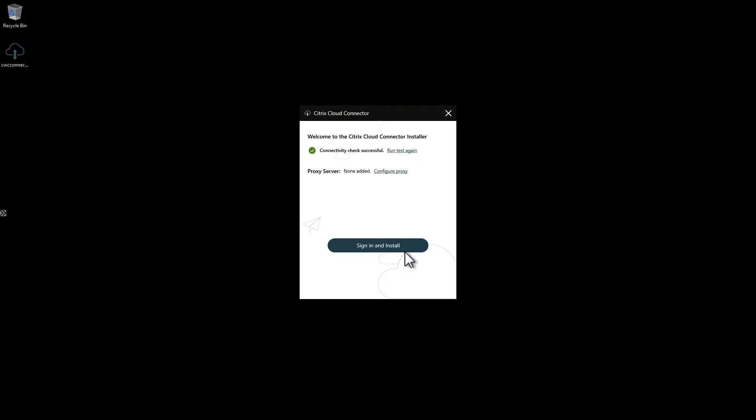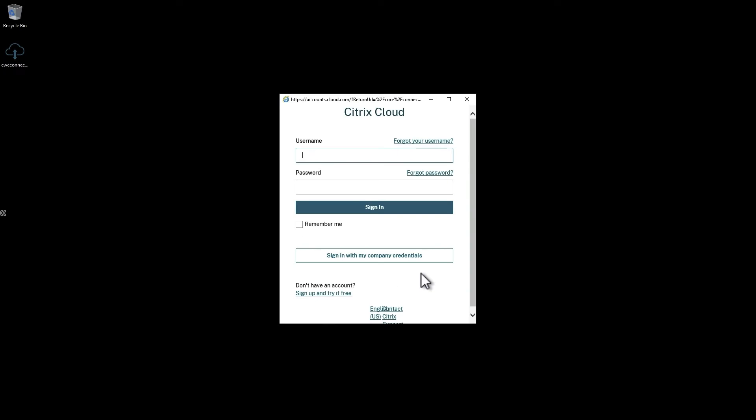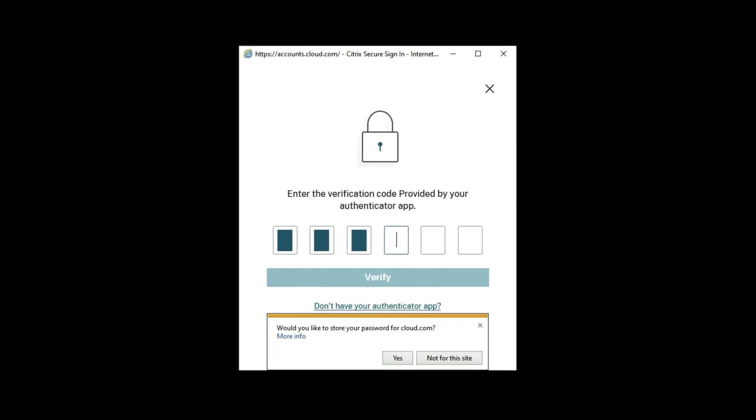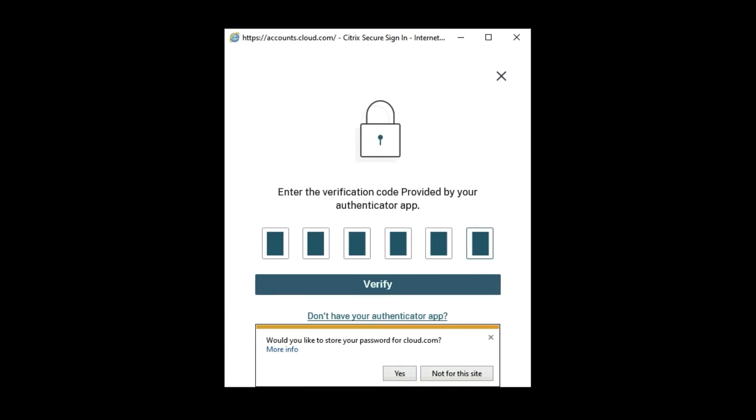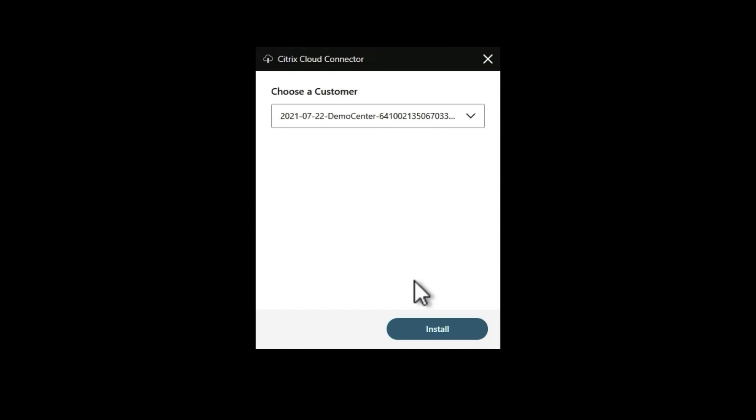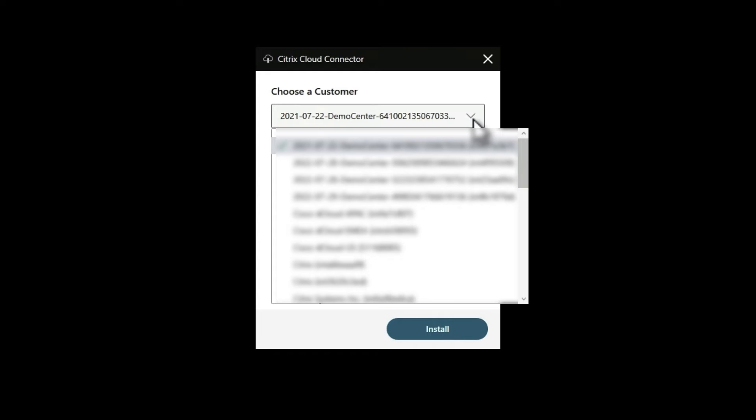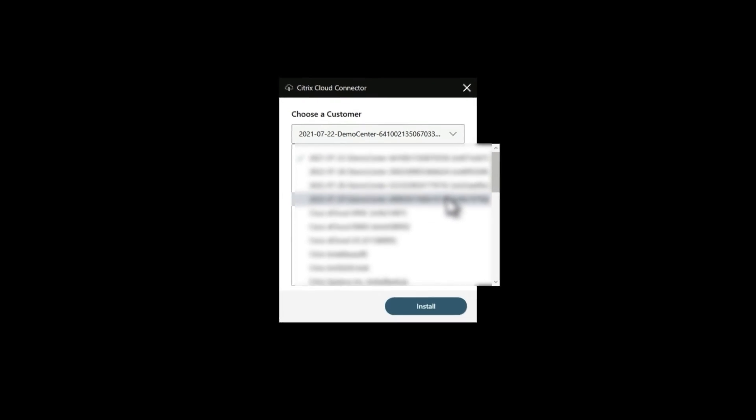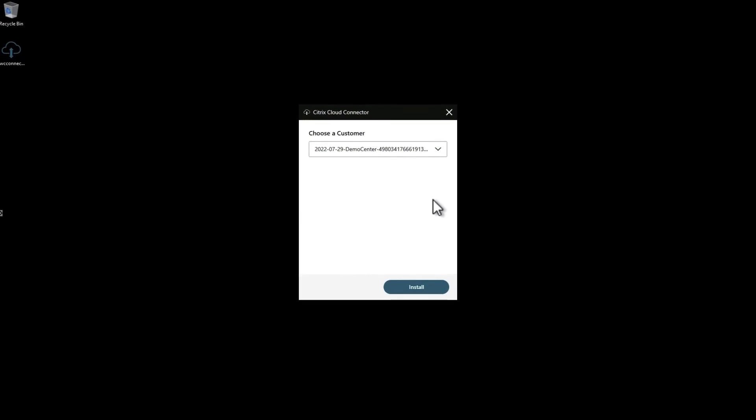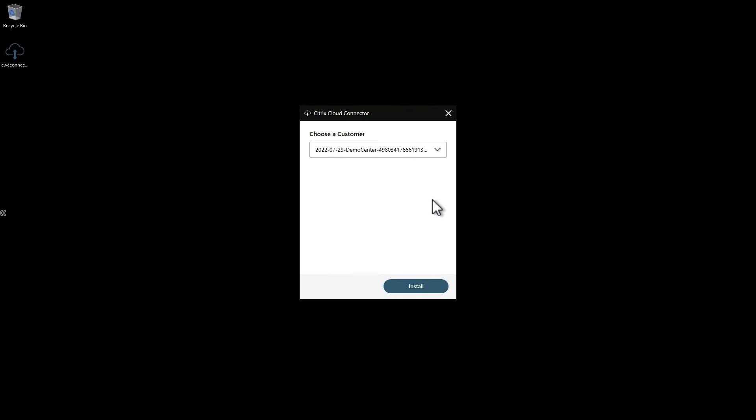Now click the button and sign in with your Citrix cloud administrator credentials. Choose a Citrix cloud environment if you have access to multiple, and if you have multiple resource locations you'd select that here as well. Click install.